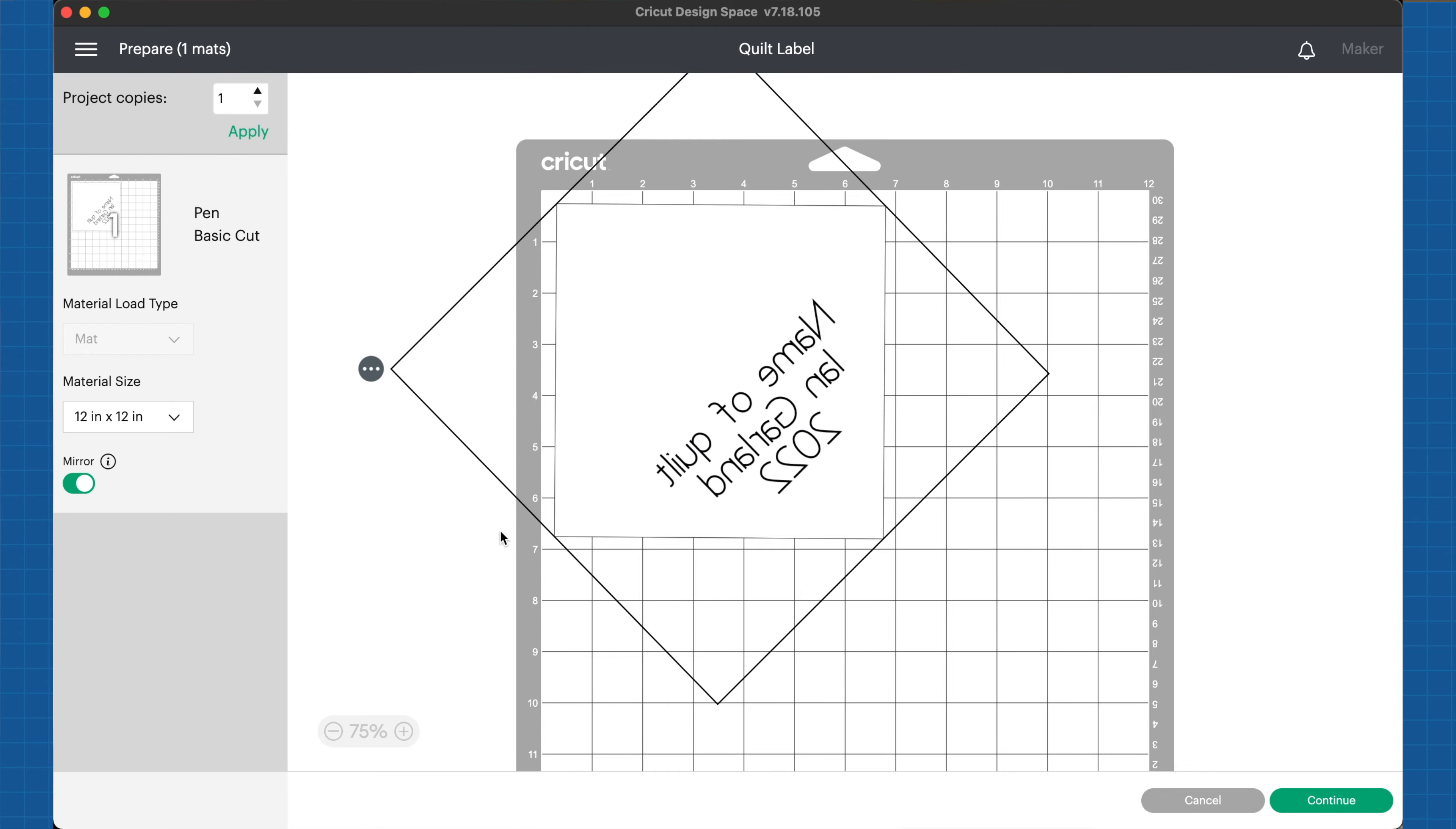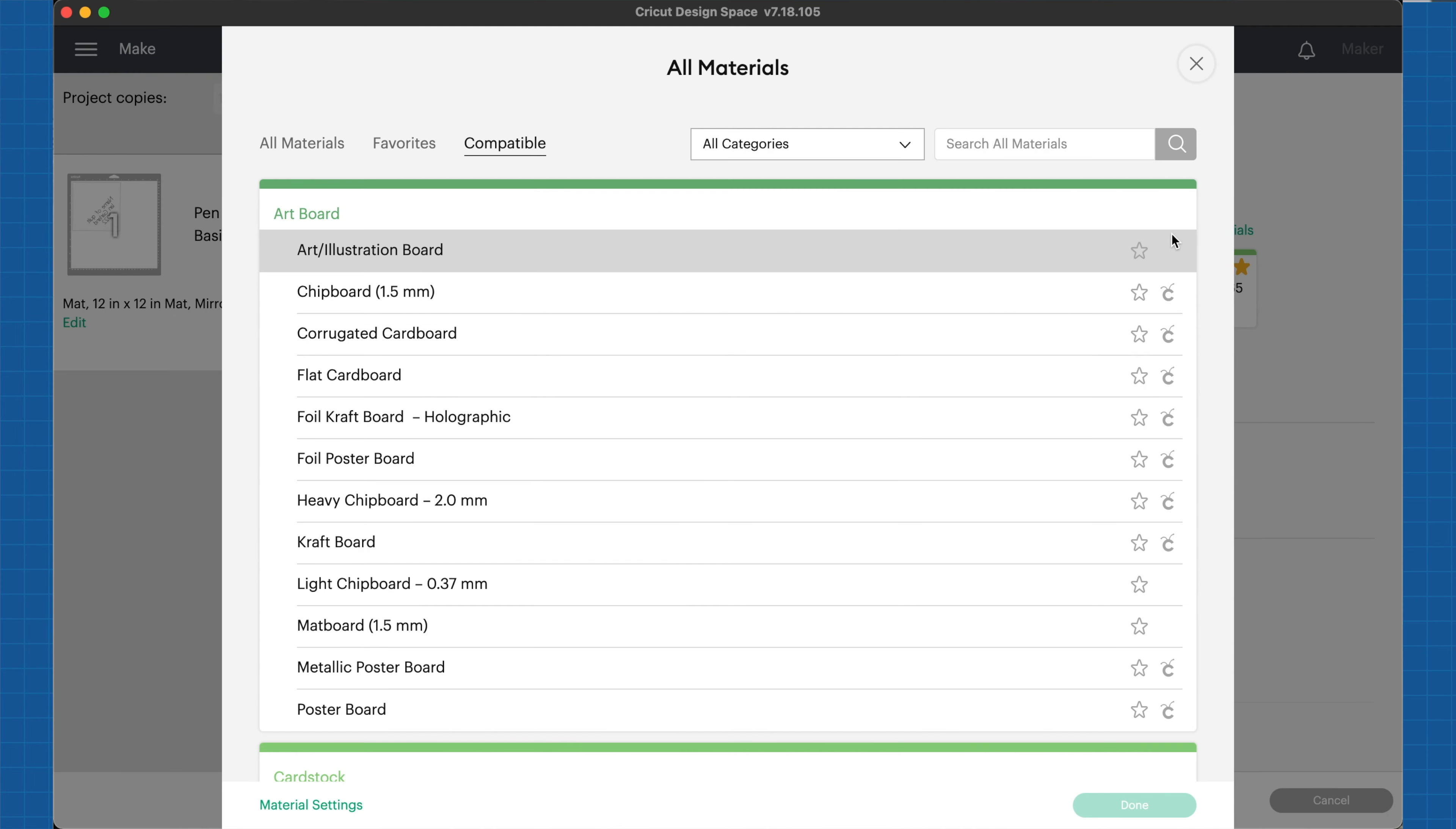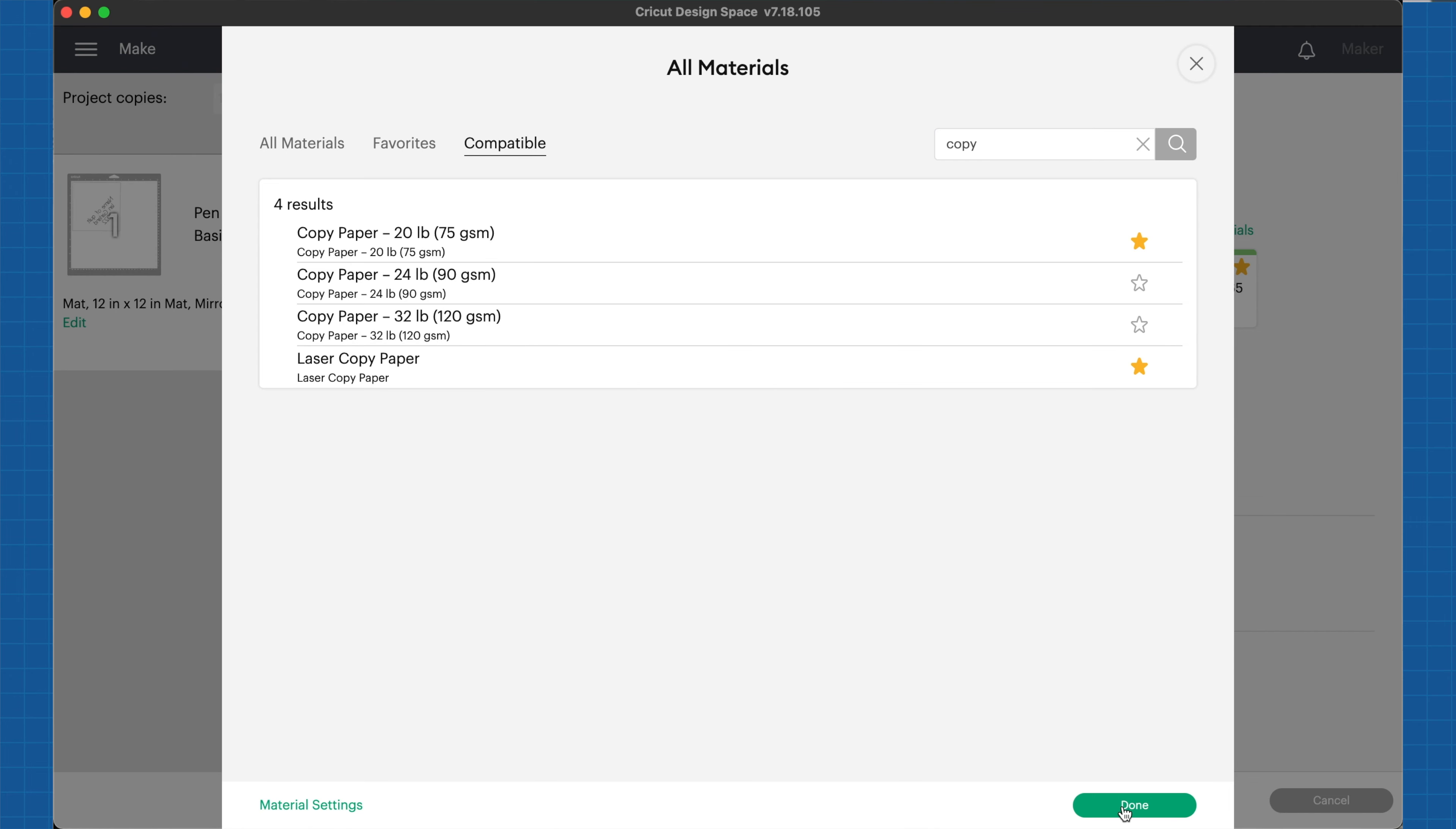I'm going to go ahead and cut this out now. I've hit make it, it is connected to my Cricut maker. Now we need to find laser copy paper since that's what I'm going to be using today. I'm going to click on browse all materials, type in copy and search. You'll see down here at the very bottom we have laser copy paper. I'm going to make that a favorite so it shows up whenever I am starting a new cut. I'm going to click on laser copy paper and hit done.